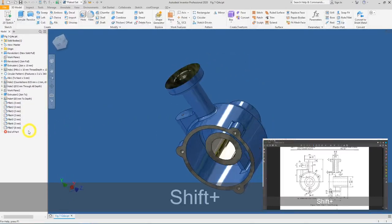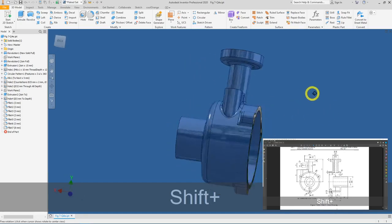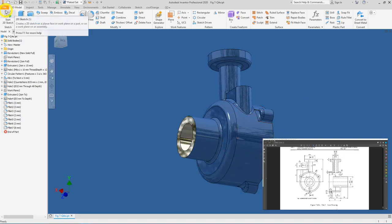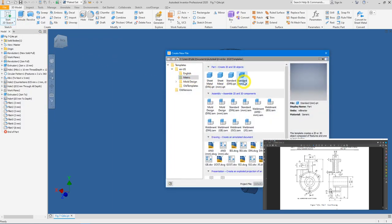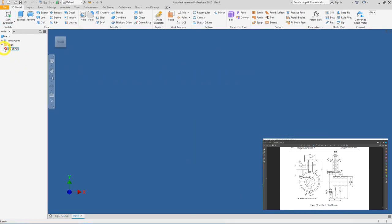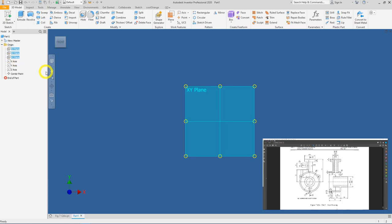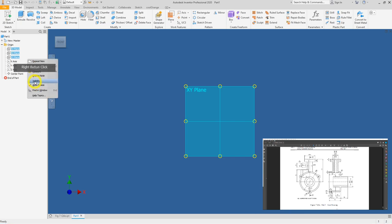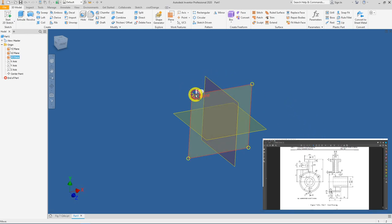Let's begin. Head over to Autodesk Inventor 2020 — this is the final product of today's activity. Go to File, click New, then in the metric folder double-click on standard mm.ipt. Expand the origin folder by clicking the plus sign, left-click on the YZ plane, press Shift and click on the XY plane, then right-mouse-click and click on Visibility. We will start with the XY plane — click on it at the border and create a new sketch.